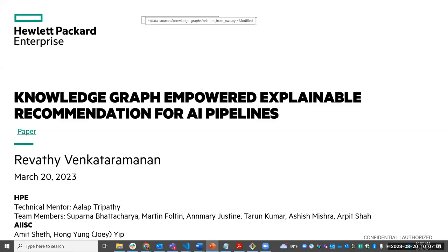I'll be presenting the work I'm doing at HP: knowledge graph and forward explainable recommendation for AI pipelines. The vision version of this article was recently published in IEEE Internet Computing.